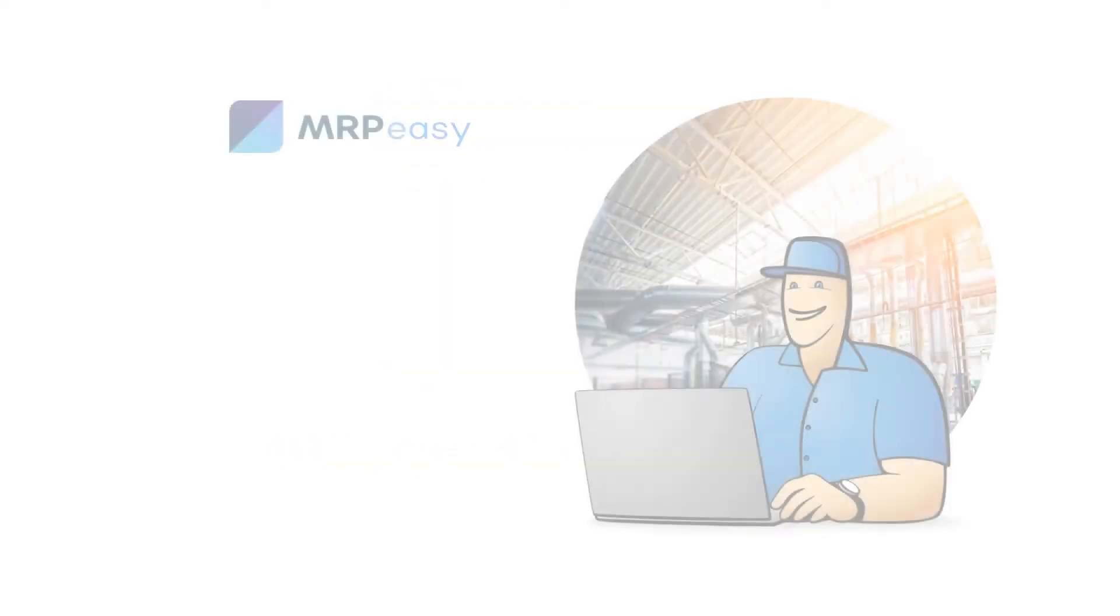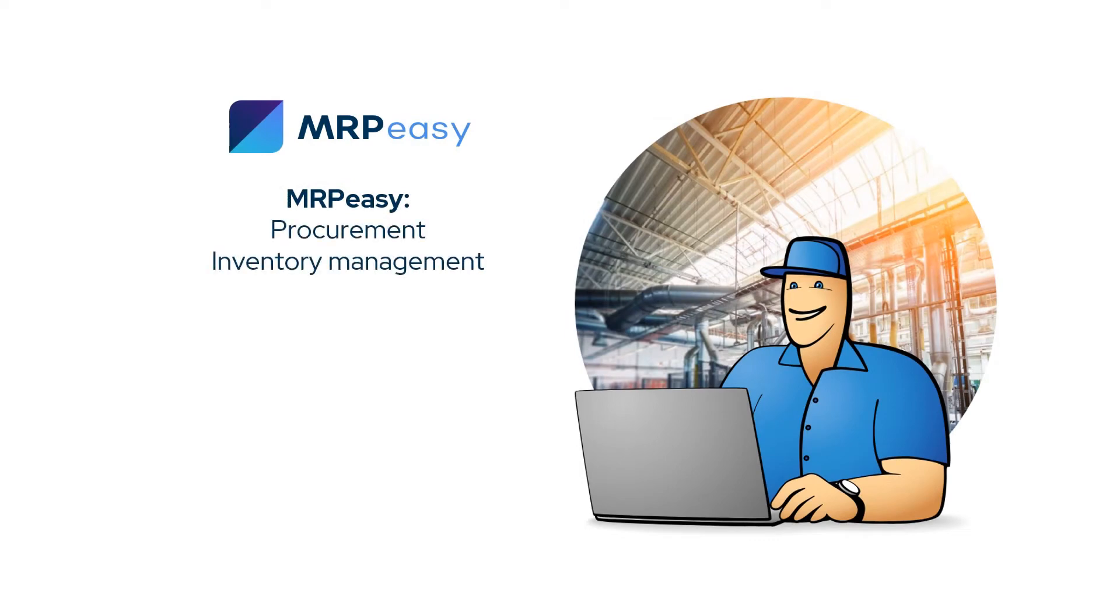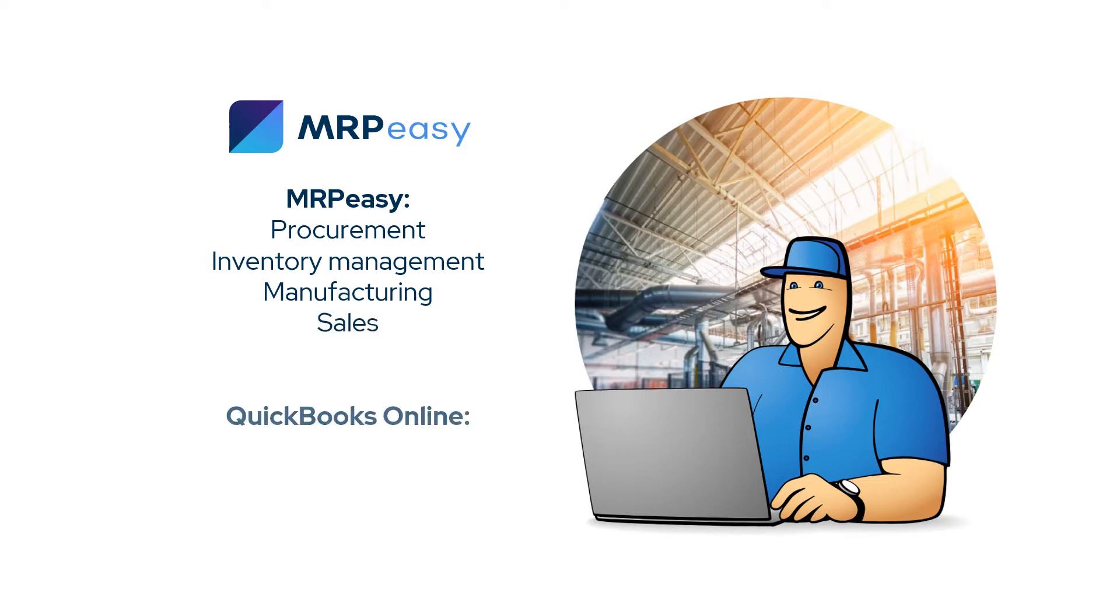The main principle is that business operations—procurement, inventory management, manufacturing, and sales—should be performed in MRP-Easy, and QuickBooks Online should be used for accounting purposes.